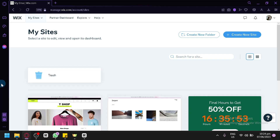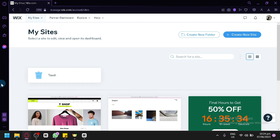If you're an entrepreneur, small business owner, or a creative individual looking to sell products online, Wix provides a user-friendly platform that creates and manages your own e-commerce website. In this tutorial, we will walk you through the steps of setting up your online store on Wix — from choosing the right template, to customizing your website, adding products, setting up payment methods, and managing orders.